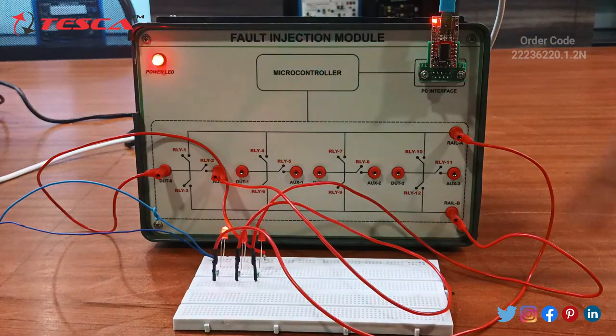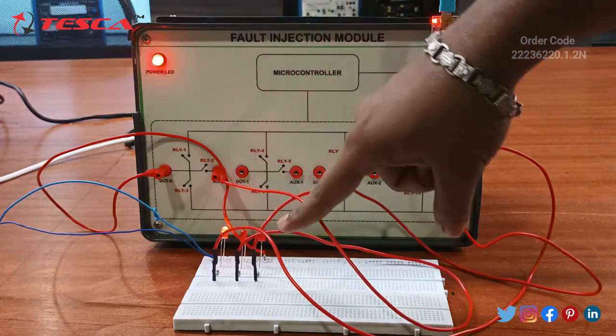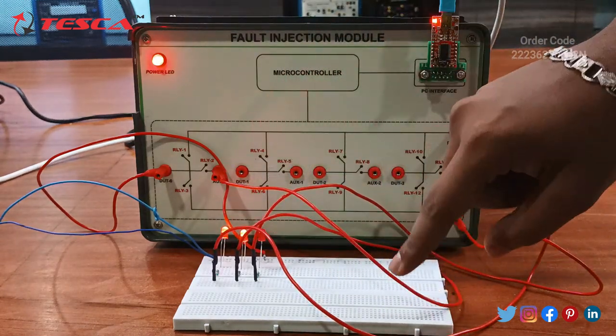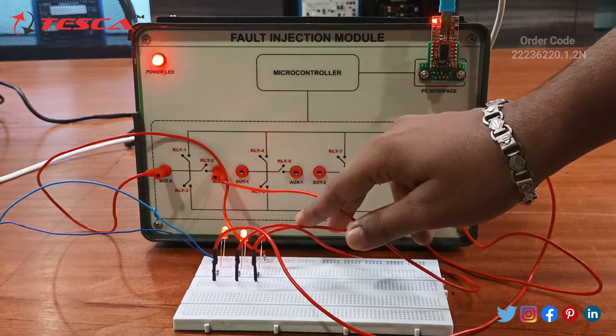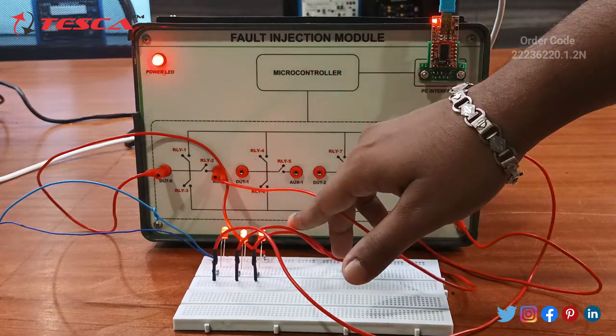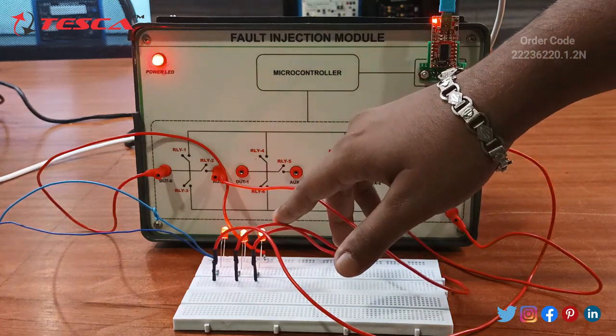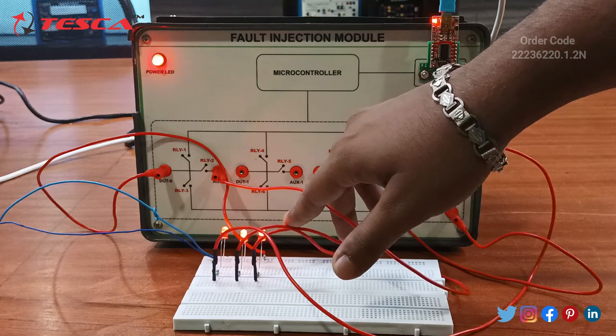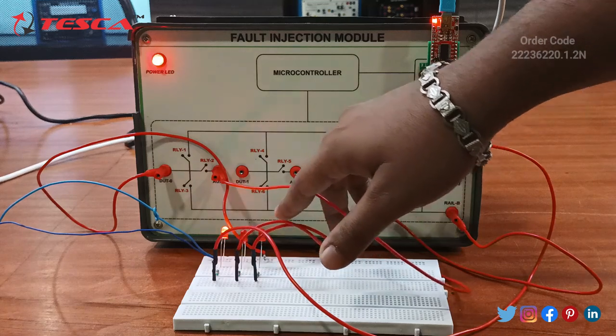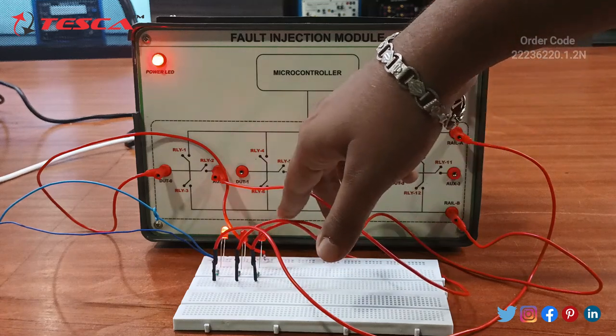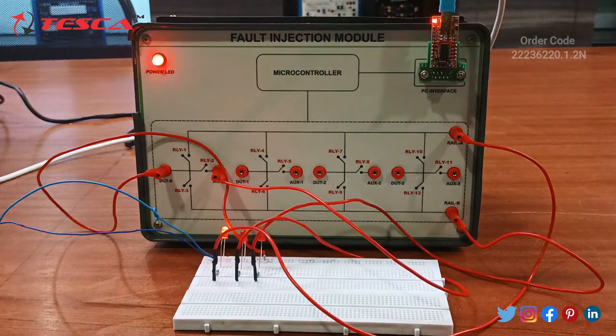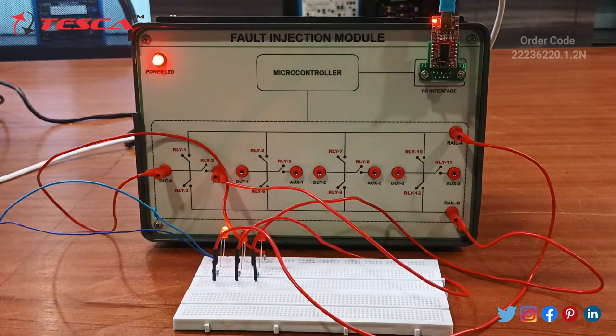On clicking on relay two, the second LED will blink. Now if I will uncheck the relay two and check relay three, the connections will work like this. So on clicking on each relay, the LED will blink accordingly.